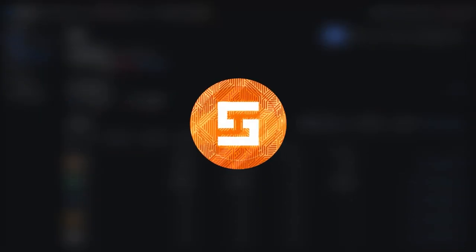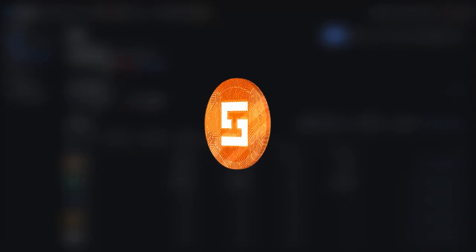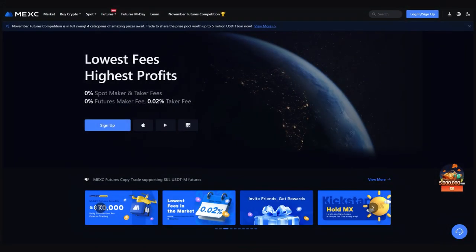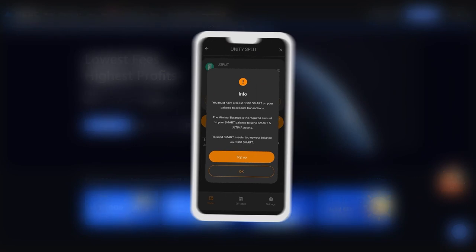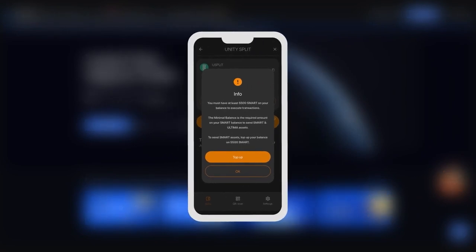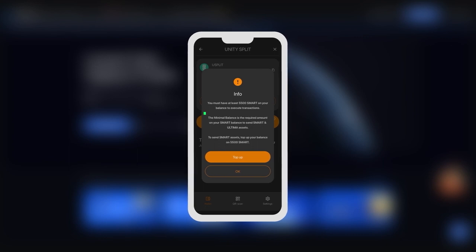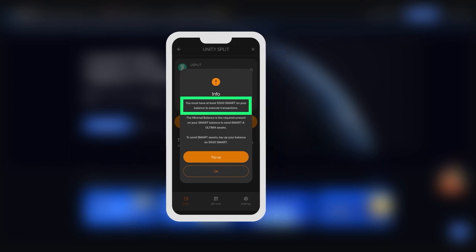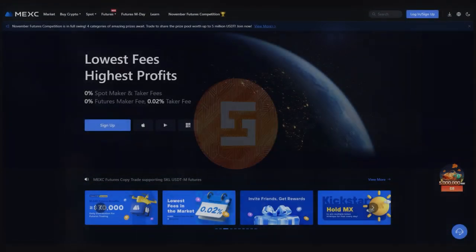Transferring Smart to the Smart Wallet. The Smart coin is used as gas for all transactions with Ultima. To perform splitting transactions, it is necessary to have at least 5500 Smart in your wallet.